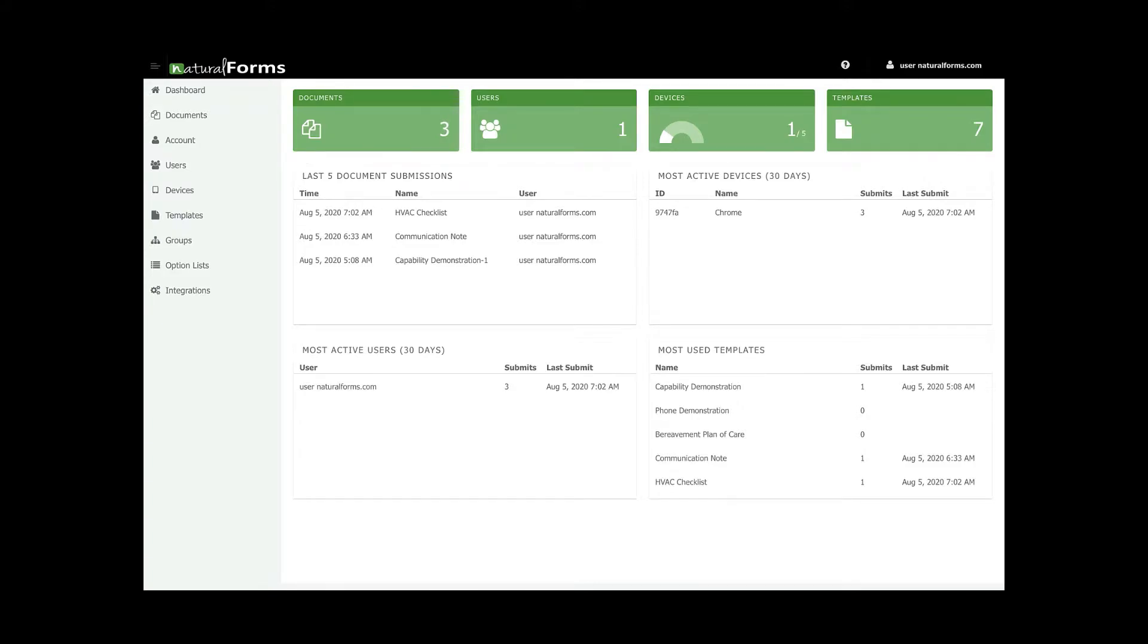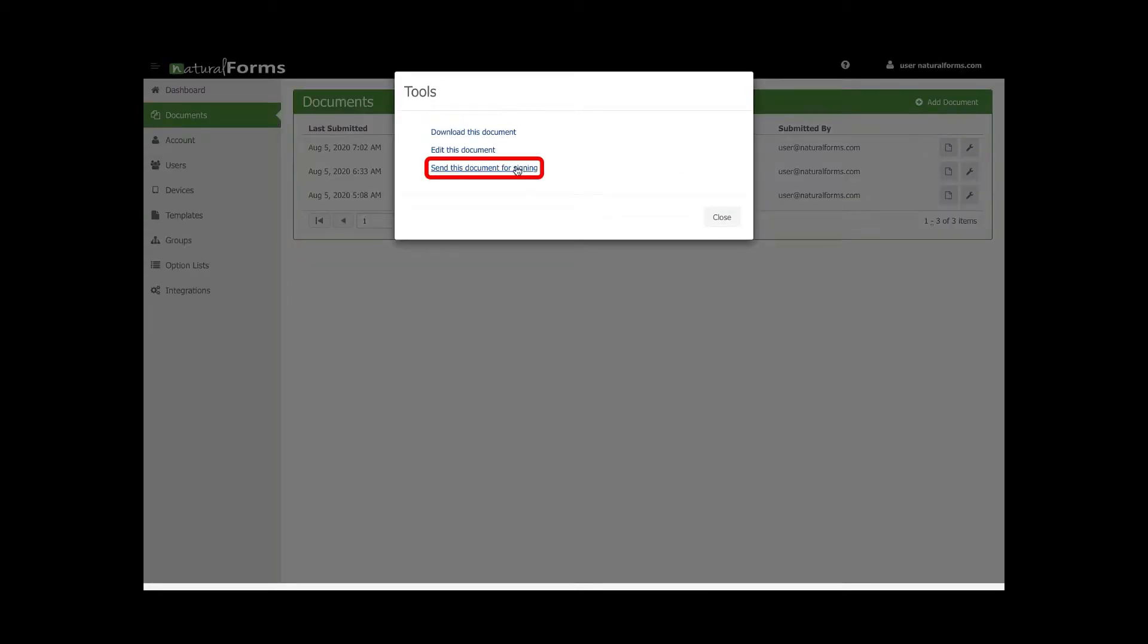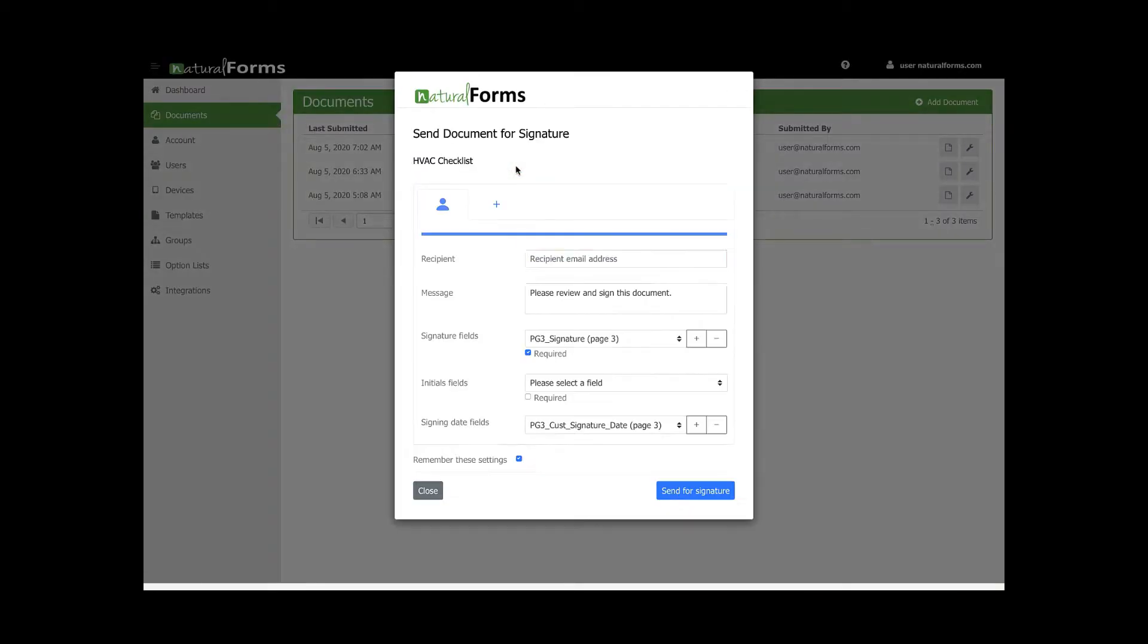Choose one that you would like to send and hover over the Tools option on the right. This will bring you to three options. Select the last one: send this document for signing.